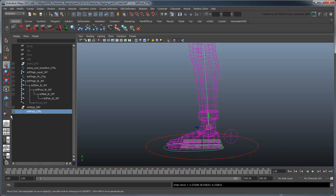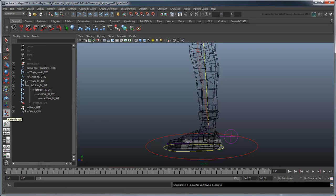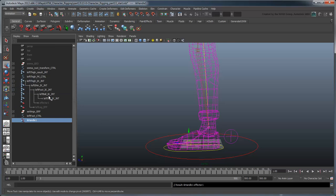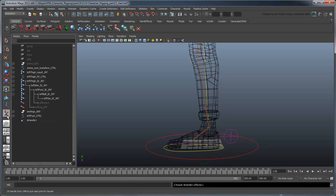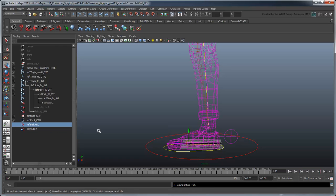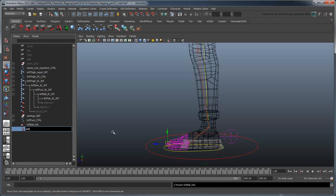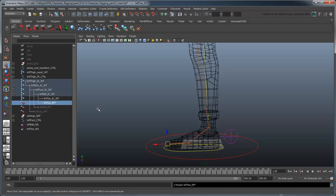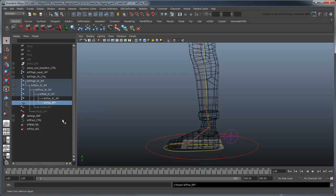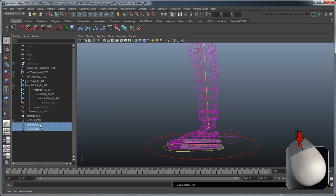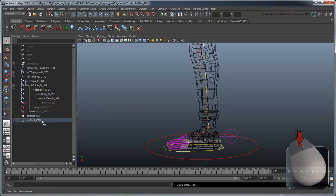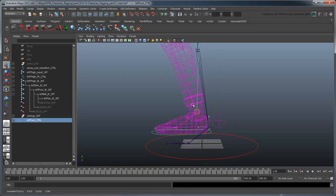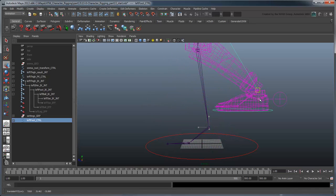Create a new IK Handle from the foot joint to the ball joint, and another from the ball joint to the toe joint. Rename these LeftBallHandle and LeftToeHandle and their effectors accordingly. Parent these IK Handles under the foot control as well. Now the foot stays flat as you move its control around.